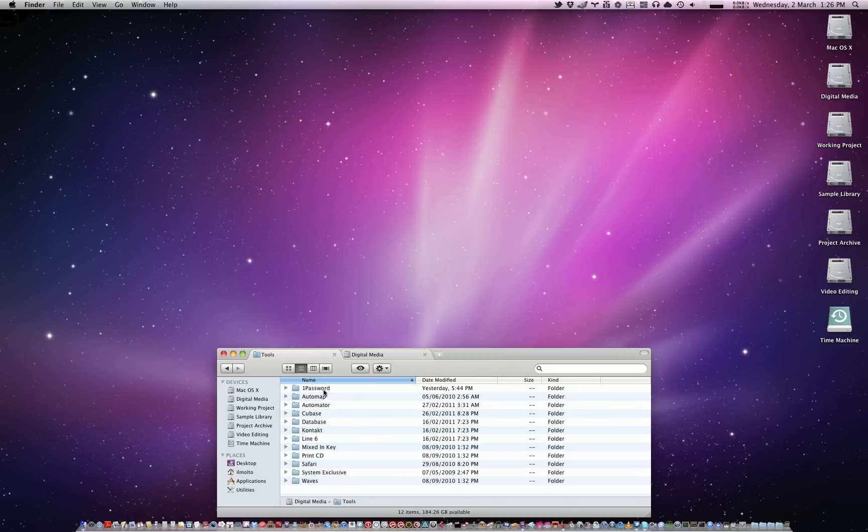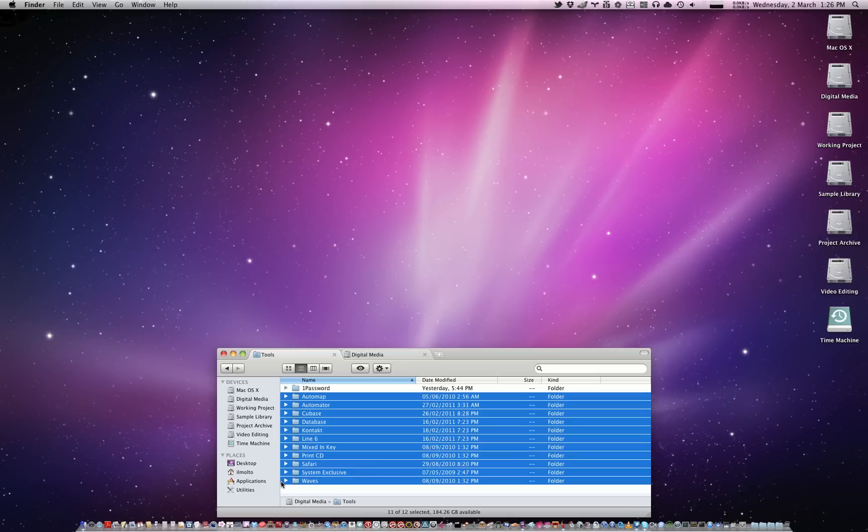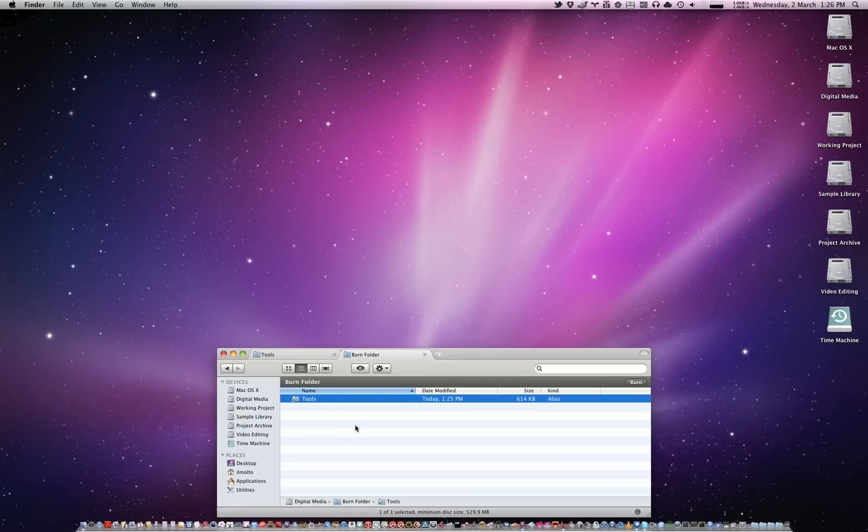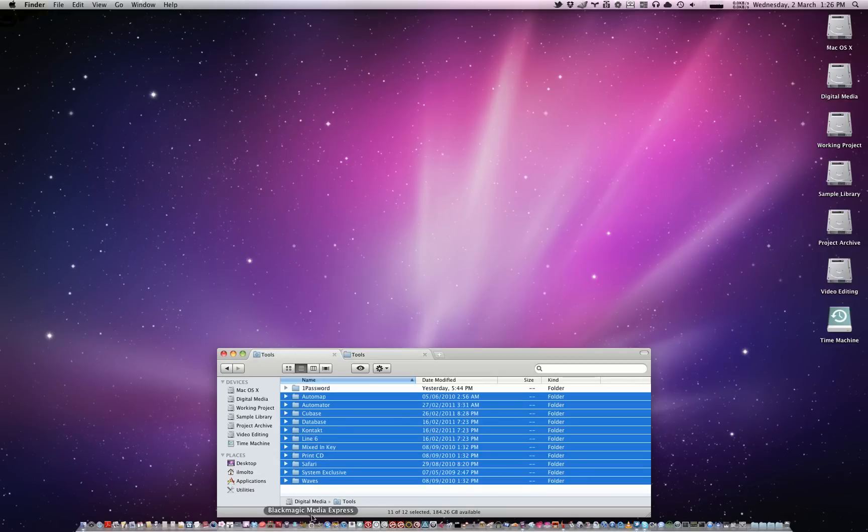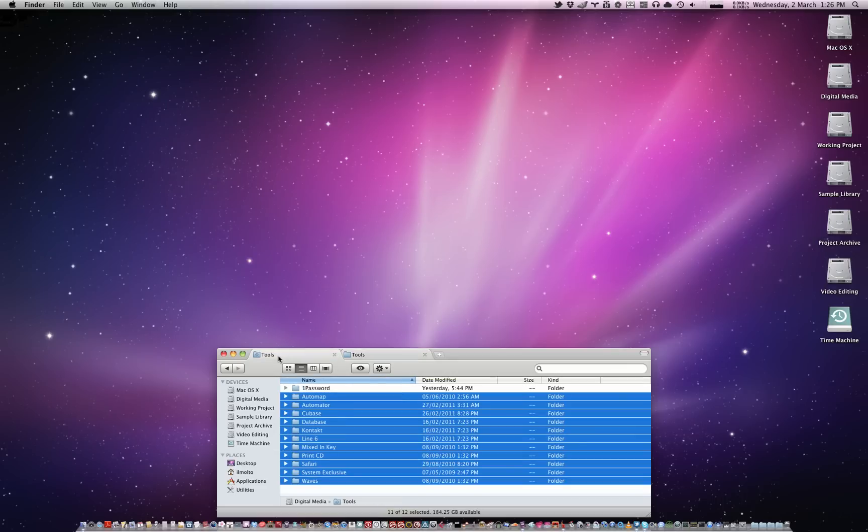So what you'd want to do is, if you want to burn everything except the 1Password folder, what you would need to do is delete this alias from the burn folder, create a folder in the burn folder called tools, and then from there we drag these files into the tools folder of the burn folder, and there you have it. There's aliases pointing to every folder in my tools folder except 1Password.